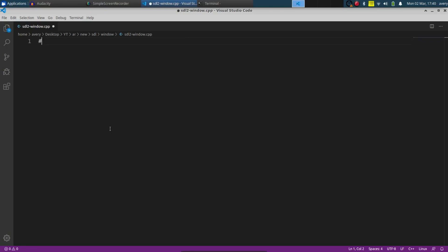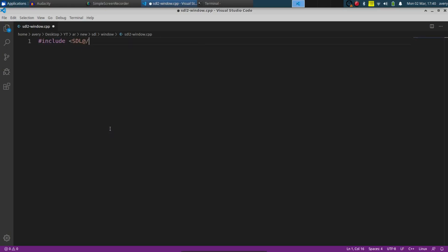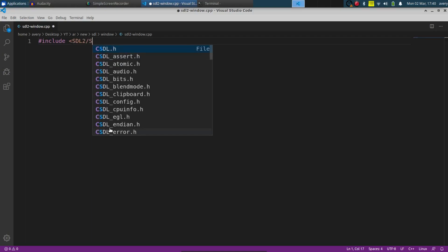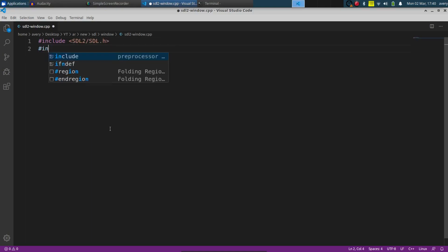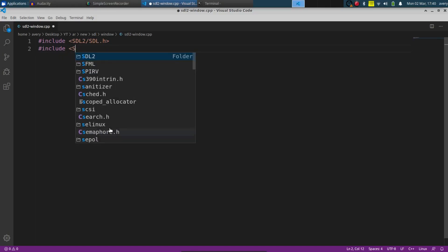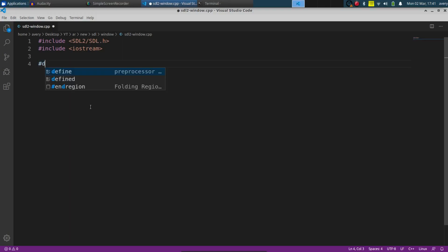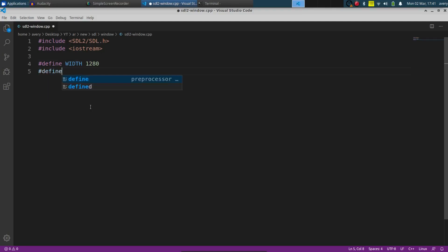So the first thing we want to do is include the SDL2 library and I'm going to be putting the link in the description for where you guys can get this. It's pretty simple to get installed for Mac, Windows, and Linux. We're also going to use the standard library. Now let's define our window size. The window width will be 1280 and the height will be 720.